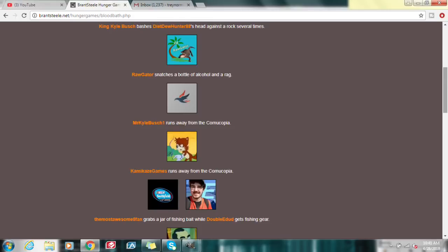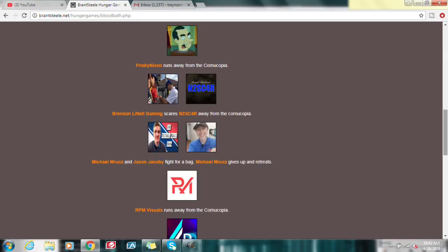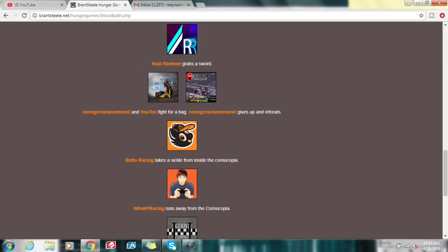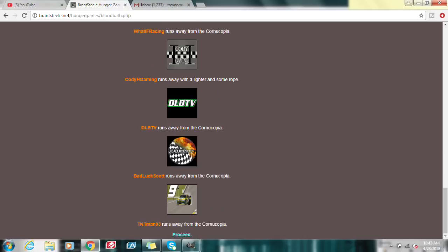Looks like everyone's running away here. The Most Awesome 5 fan grabs a jar of fishing bait while Double E Dud gets fishing gear. Looks like they're working together early. Frisky Nixon is running away. And Brendan Littell Gaming, he's scaring off into SC4R. Michael and Jason are fighting for a bag, but Michael ends up giving up. Real Radman gets a sword. Racing crashes and more and U2 are fighting for a bag, but Racing crashes and more ends up giving up. Everyone's running away in the first day here.